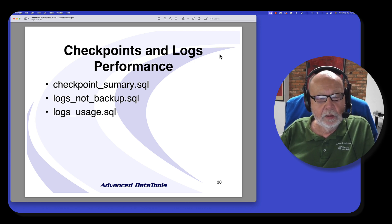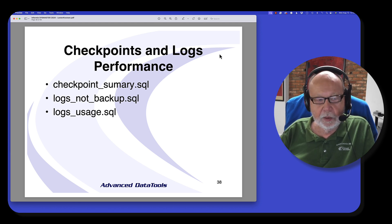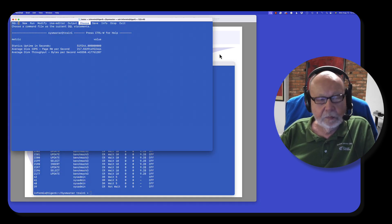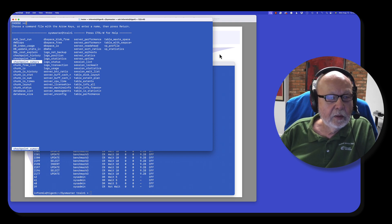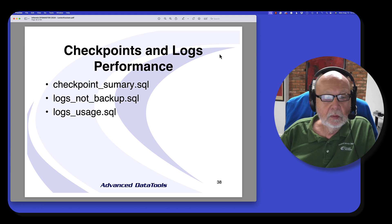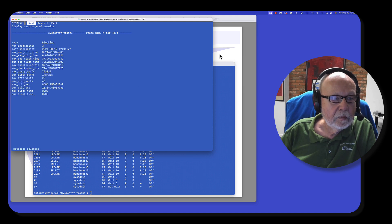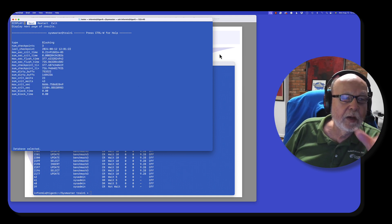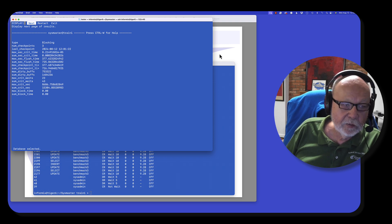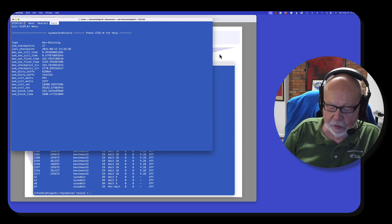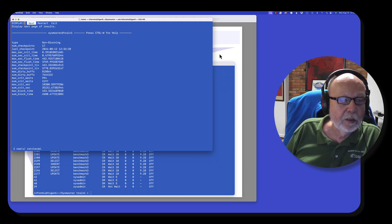Let me dive into a bit more on logs. I have three scripts for monitoring your logs. The first one is checkpoint summary. This tells me I've had three blocking checkpoints in the last six days and 17 non-blocking checkpoints since I started. If I restart — if I have another checkpoint, let me do an OnMode-C to cause a checkpoint.